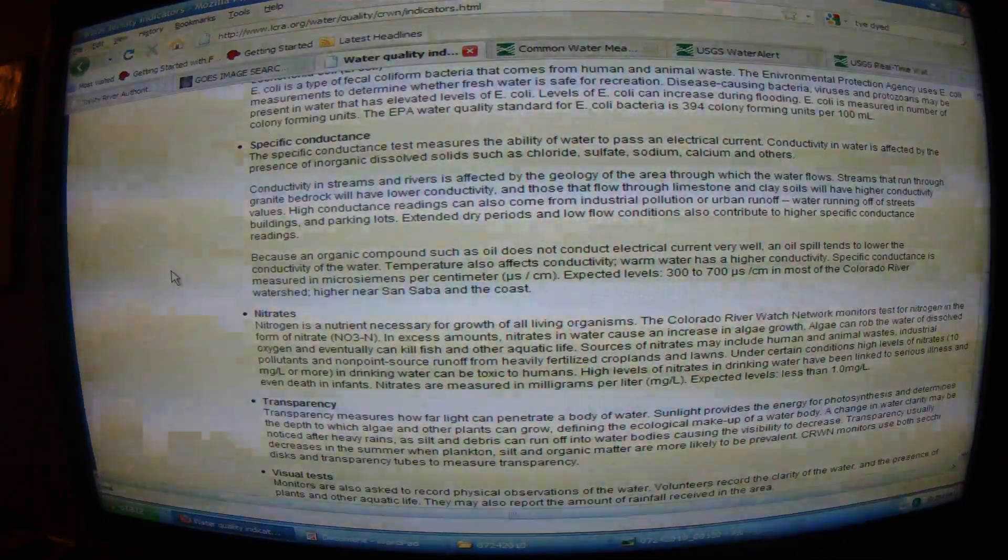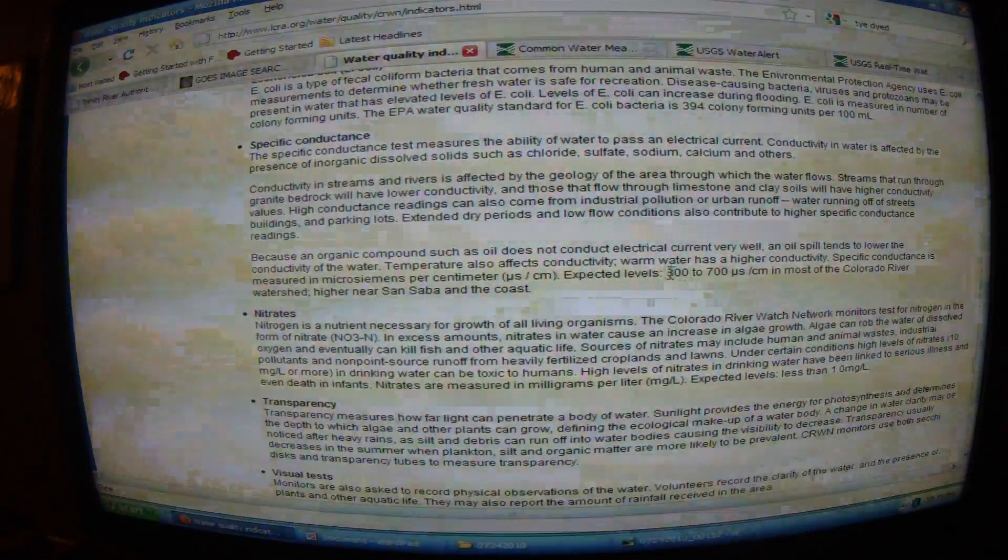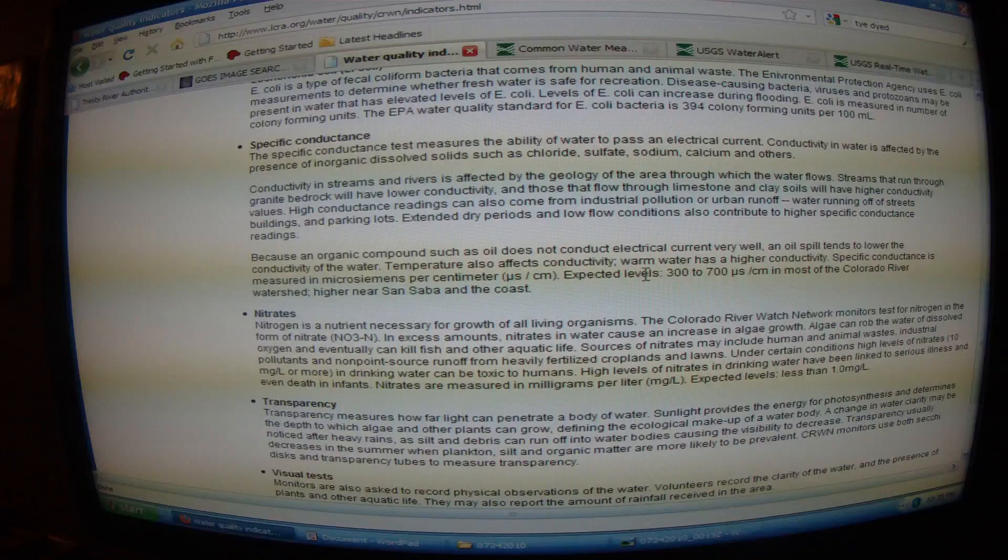Specific conductance is the test we're going to zero in on — that is the go-to test for pollution. It's an old favorite: distilled water doesn't conduct electricity, but saline or salt water does, which we all did in general physical sciences in high school. Expected levels to remember: 300 to 700 micro siemens per centimeter for the Colorado River watershed, generally under 1,000.